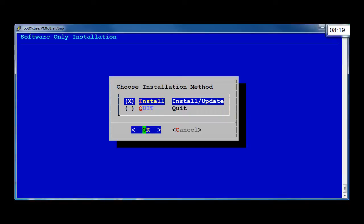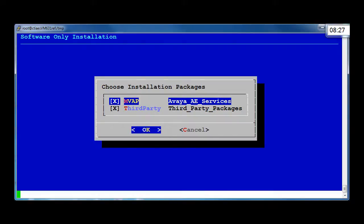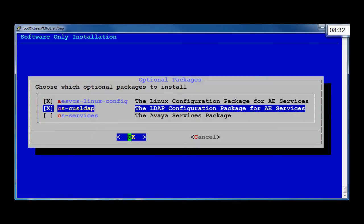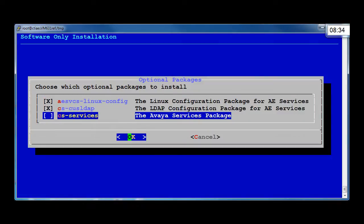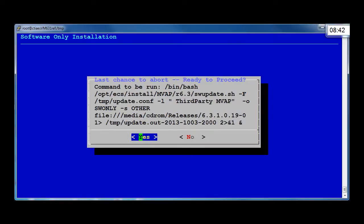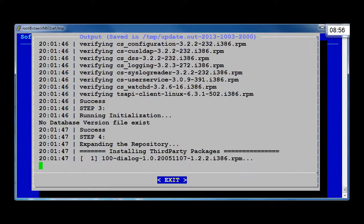Then select to install. Accept defaults for the installation packages and select OK. On the optional packages page, you can leave the Linux configuration package and the LDAP configuration package for AE Services checked. And if you have an Avaya services agreement, you will also need to select the CS-Services package. Select OK. On the Ready to Proceed screen, select Yes and the installation starts. Take note of the time in the top right of the screen and you can see that the installation starts at around 9 minutes.